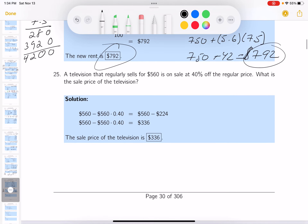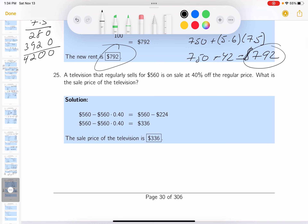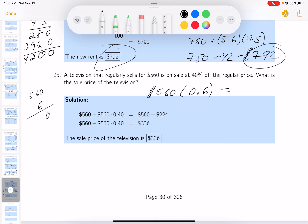A TV regularly sells for $560 and is on sale at 40% off. I like to think of it as: you're paying 60% of the price, which is 0.6. So 0.6 times 560 — doing 6 times 560: 0 carry, 36 carry, 33 — gives $336.